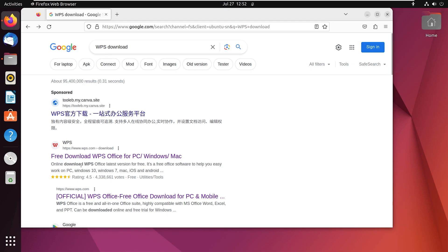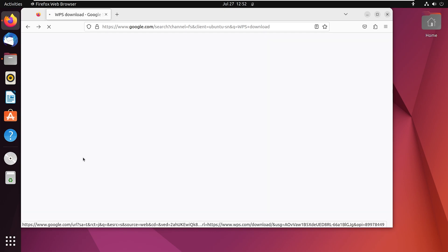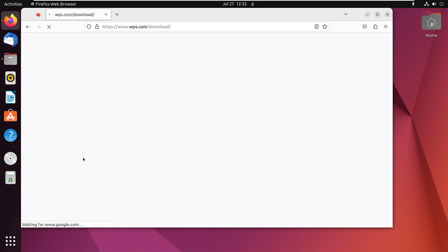Go to this link which says free download WPS Office for PC Windows or Mac. This will direct you to the download page of the official WPS Office website.